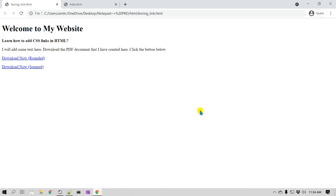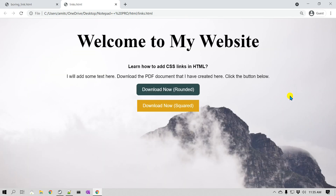If you are creating a web page with some download links on your website that you would like your visitors to click on, would you rather create a page with some plain download links or a page that looks much nicer? Hello everyone, this is Amit. In this video we'll learn how we can style links in HTML so that the page will look really great.